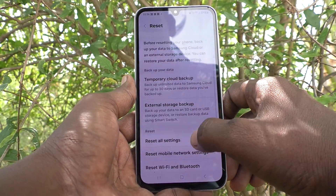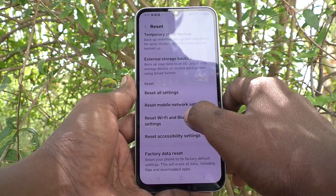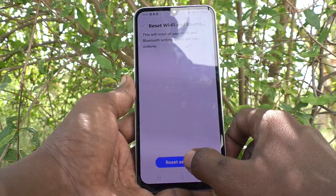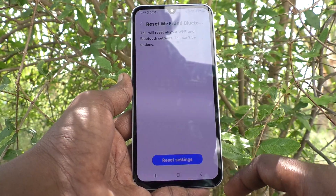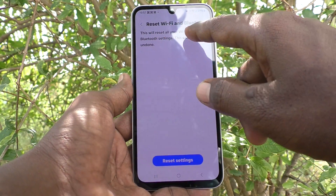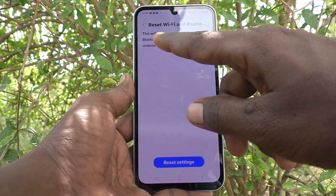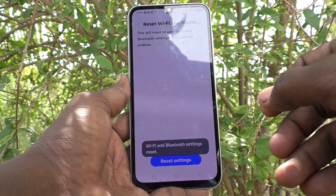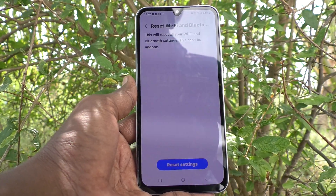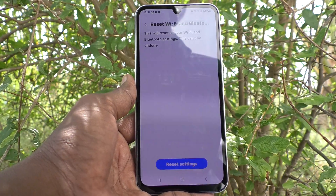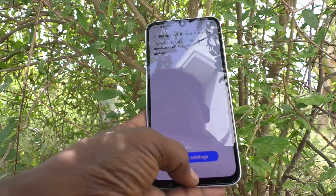Select Reset Wi-Fi and Bluetooth Settings and click on Reset Settings. Bluetooth and Wi-Fi settings have been reset. This will reset all your Wi-Fi and Bluetooth settings and this cannot be undone. In this way, you can easily reset Bluetooth and Wi-Fi and the Bluetooth problem will be solved.